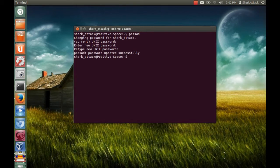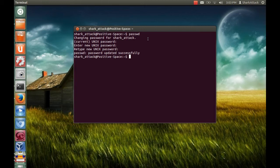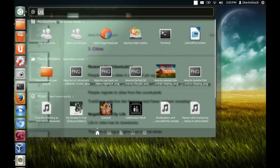If you want to change your password using Ubuntu graphical user interface, you need to go to dash home and search for user accounts.